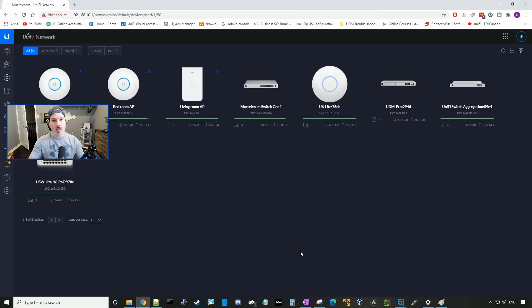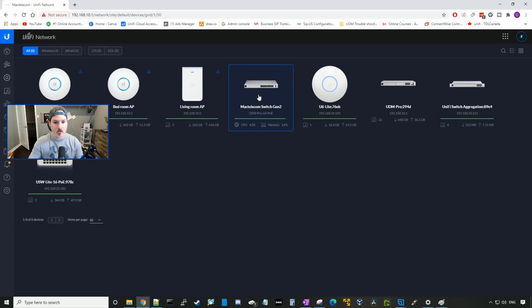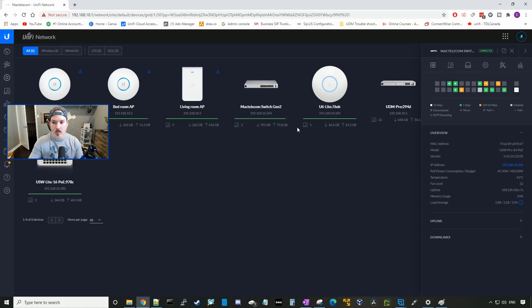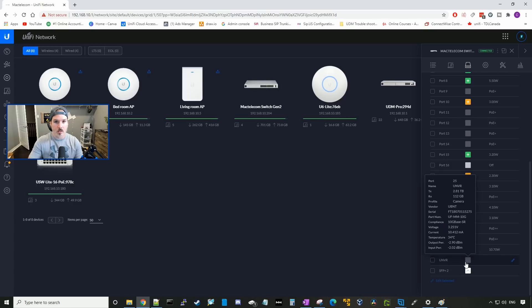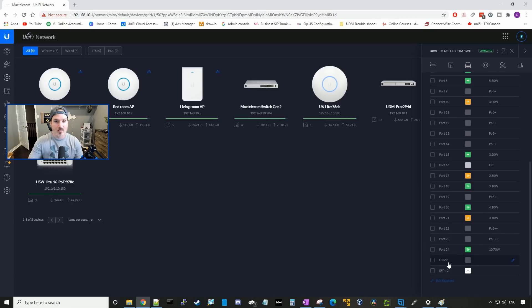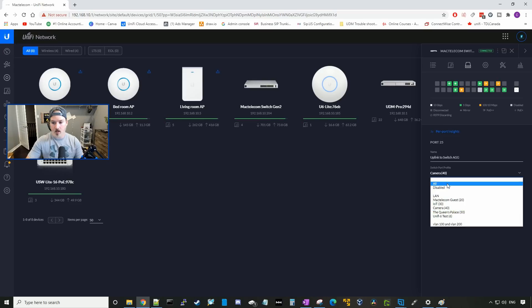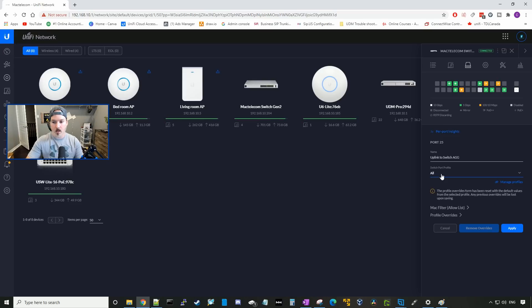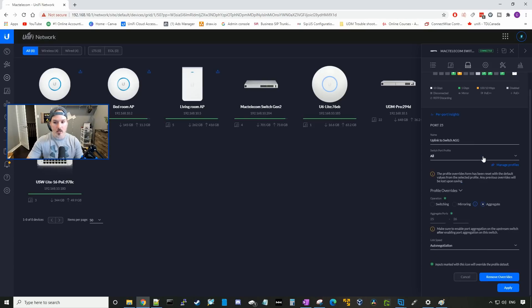Now we're gonna go ahead and create the link aggregation between my USW Pro 24 PoE, and the UniFi switch aggregation. So I'll go ahead and I'll click on the MacTelecom switch gen two. We'll go to ports. And then we'll go down to our two SFP ports. This is called UNVR, because that's what was plugged in there before. I'm gonna call this uplink to switch agg. And we're gonna just put that on the all profile for now. And the profile override, we're gonna go down and we're gonna select aggregate. So we wanna have the aggregate ports from port 25 and 26, and we're gonna press apply.